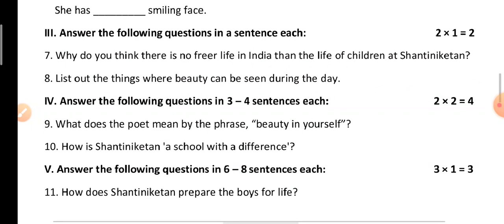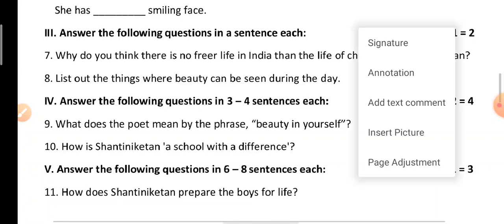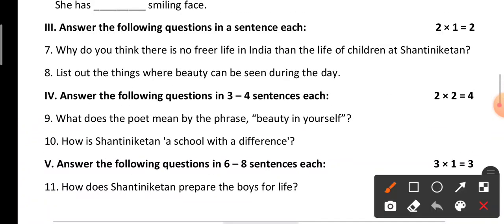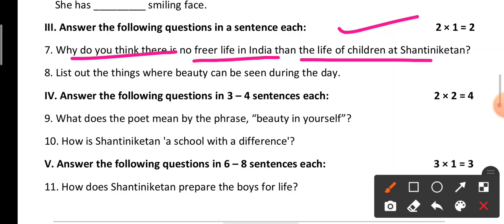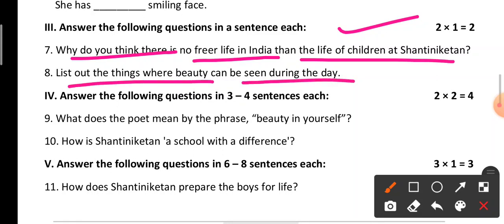Coming to the literature part — that means the textbook lessons and poem. The first main is: answer the following questions in one sentence each. The first question is: 'Why do you think there is no freer life in India than the life of children at Shantiniketan?' The second is: 'List out the things where beauty can be seen during the day.' You can get the answers from your textbooks.